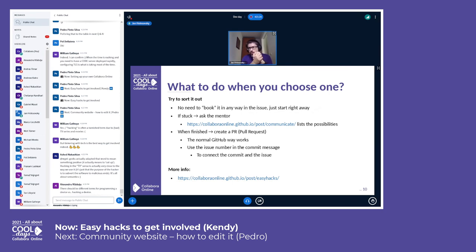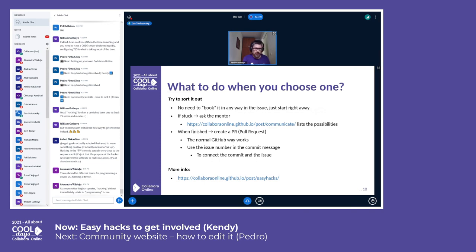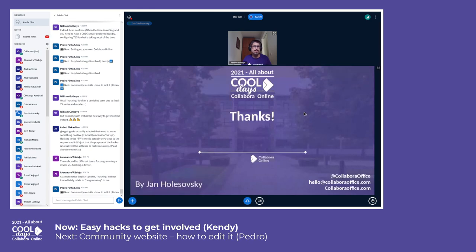When you are finished, create a pull request. The issue is ultimately sorted out once it is in master. For pull requests, work the normal GitHub way and use the issue number in the commit message so that it gets linked to the issue. More info about this is at the web page linked from the presentation — and that's it for easy hacks. Thank you!